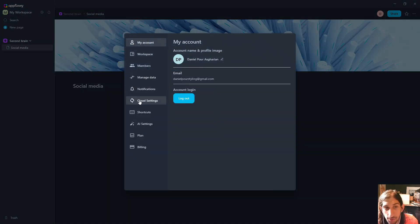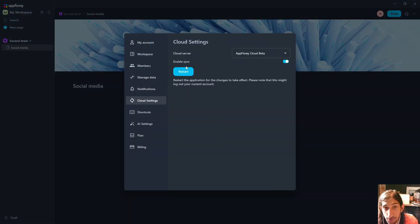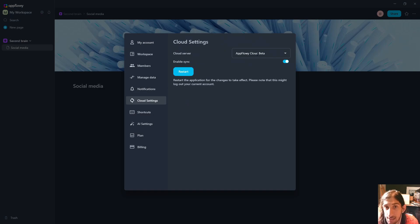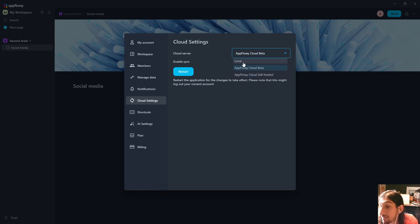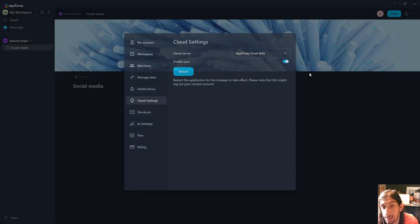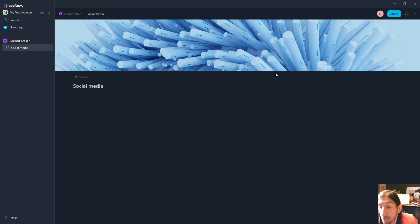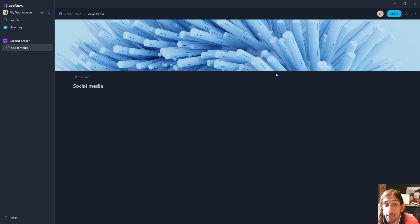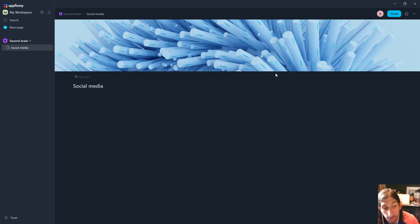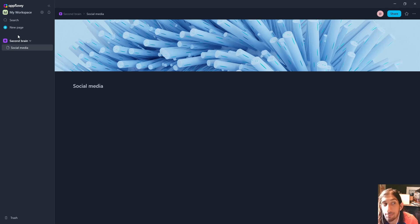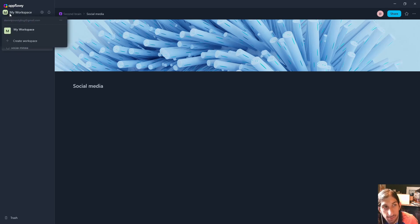Just to show you how you would actually self-host this, you can press AppFlowy Cloud self-hosted or you can just have it locally. You can have it both locally and you can self-host this, which I know a lot of people do like. It is also open source, another thing I know people like. We have workspaces here.